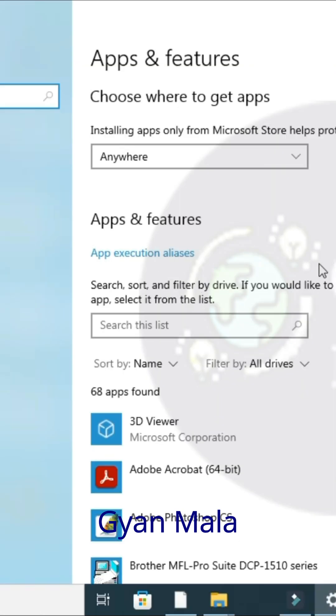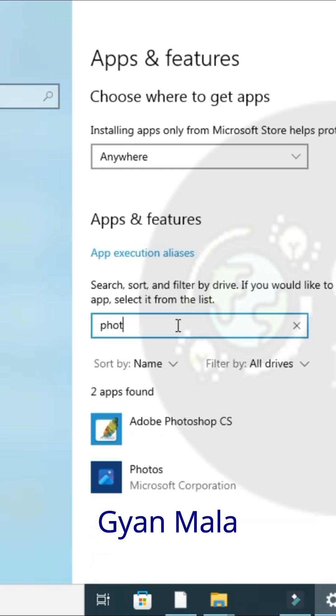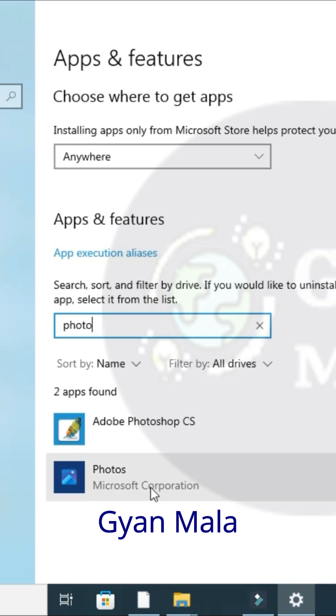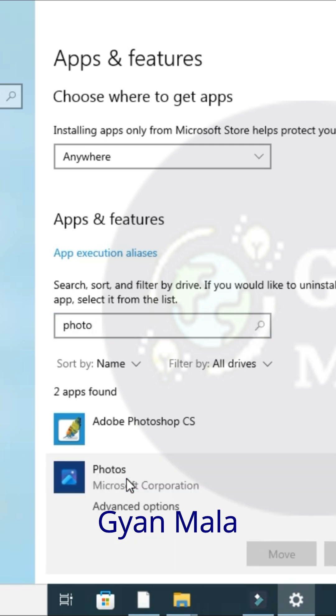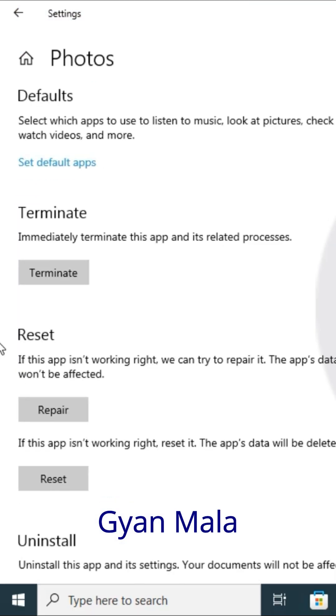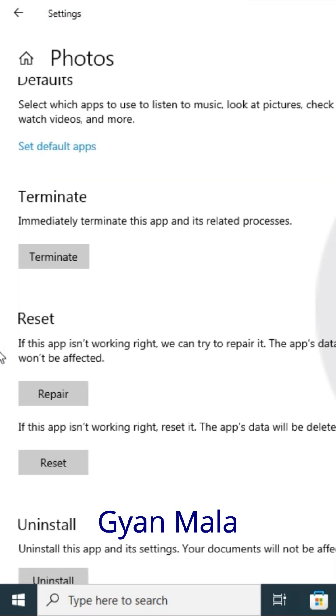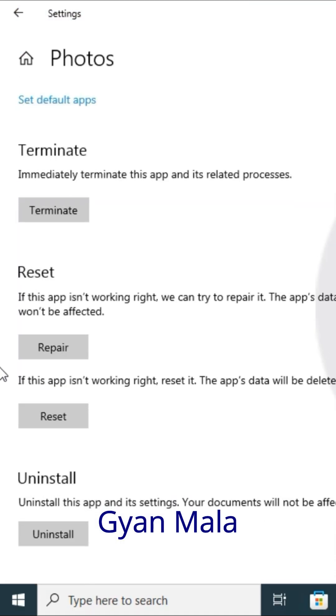In this Apps and Features, type here photo because you have got a problem in Photos. Type photo and you will see here Photos. Click Photos, click this Advanced option, and scroll down.